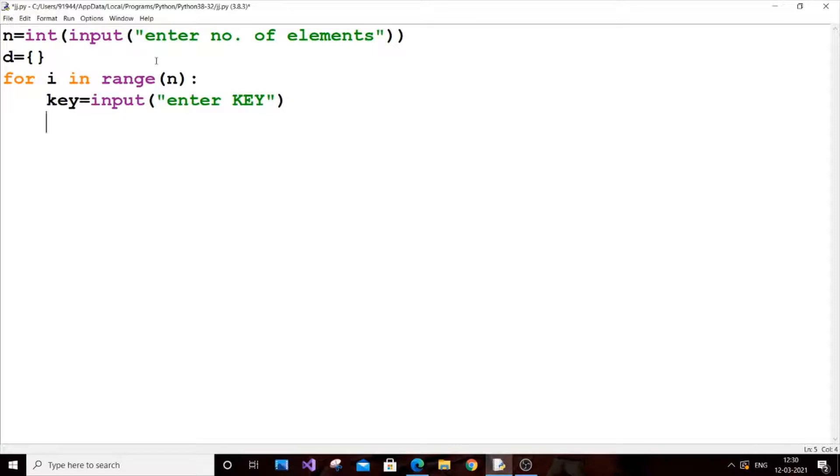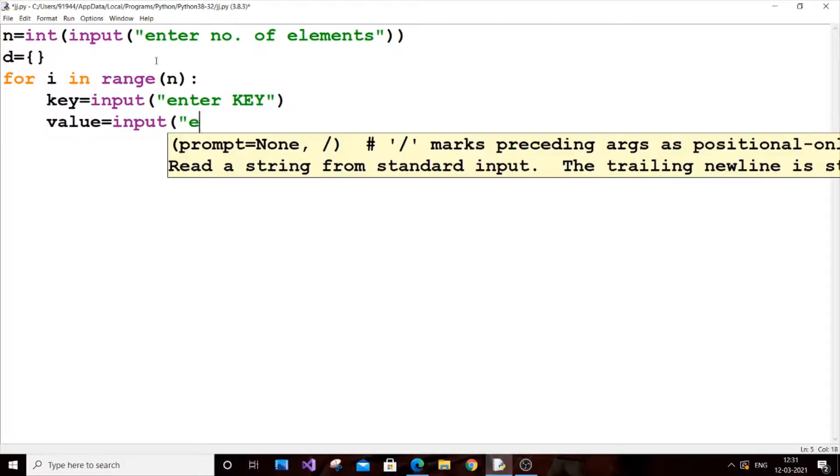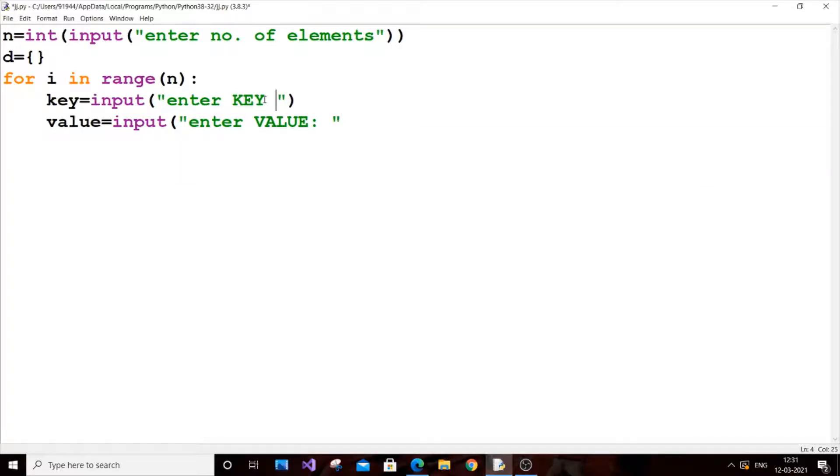And next is going to be the value. So value equal to input of enter value.